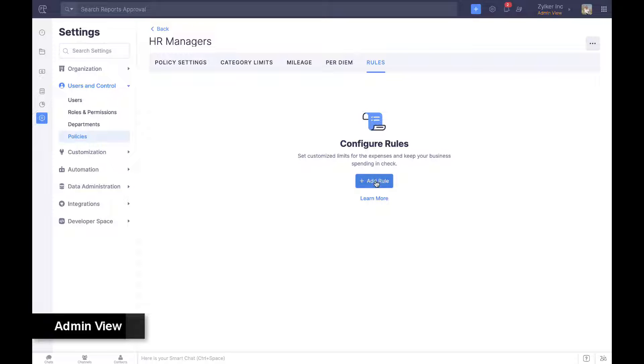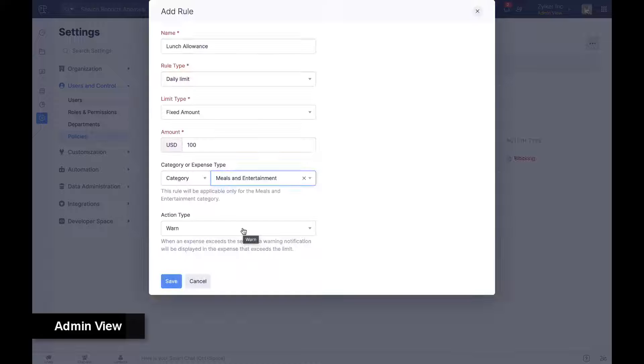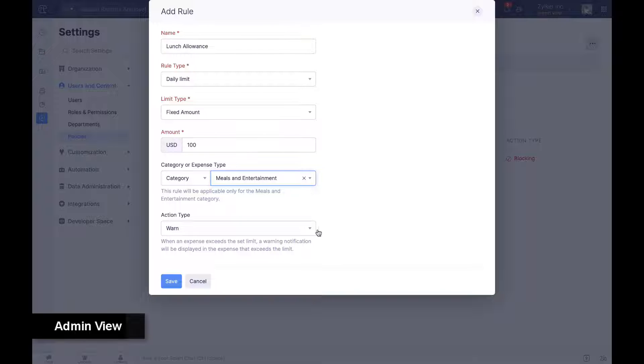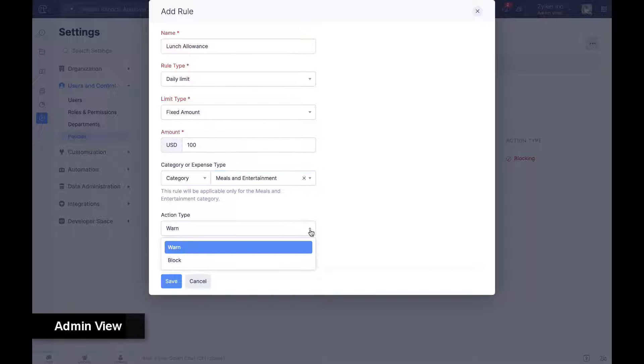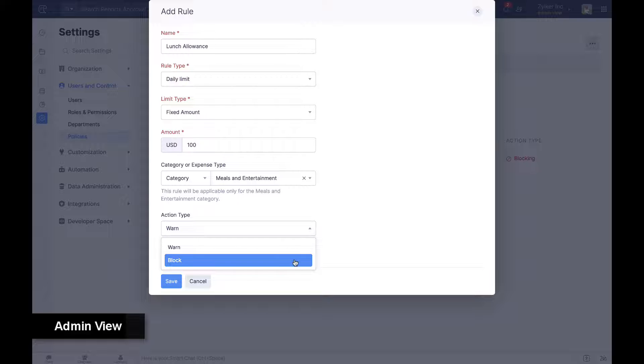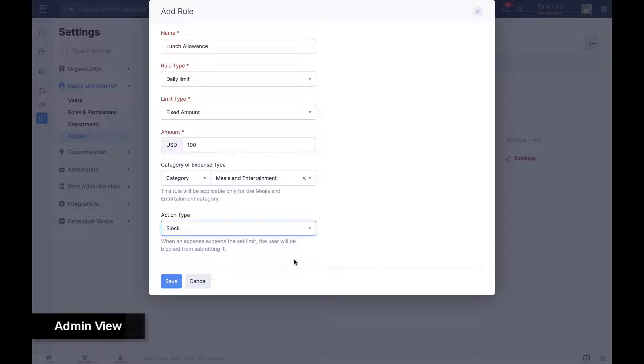Rules help organizations define spend limits for any spend scenario and automatically warn or block users from submitting expenses when those limits are exceeded.